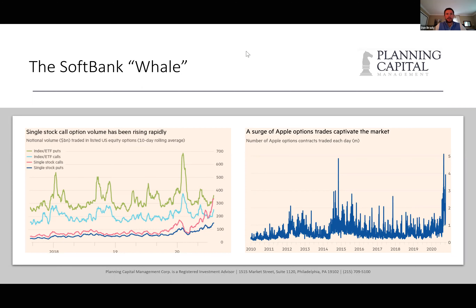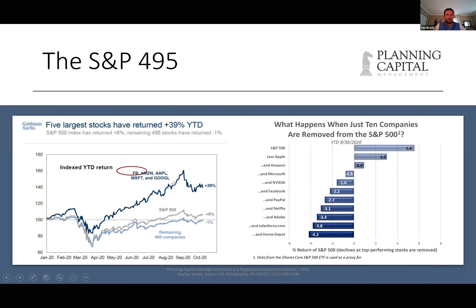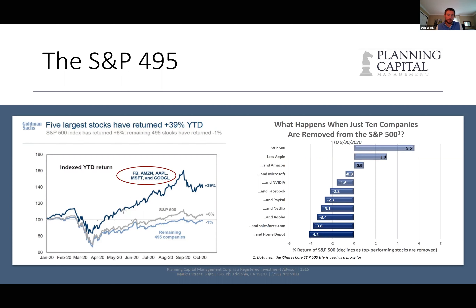Here's why that's important. When you take those big tech stock names — Facebook, Amazon, Apple, Microsoft, and Google, the five largest stocks in the S&P 500 — they've returned 39% year to date. So talk about a disconnect: we were saying 6% up versus a negative 4% GDP, but those names are up 39% — that's an incredible disconnect.